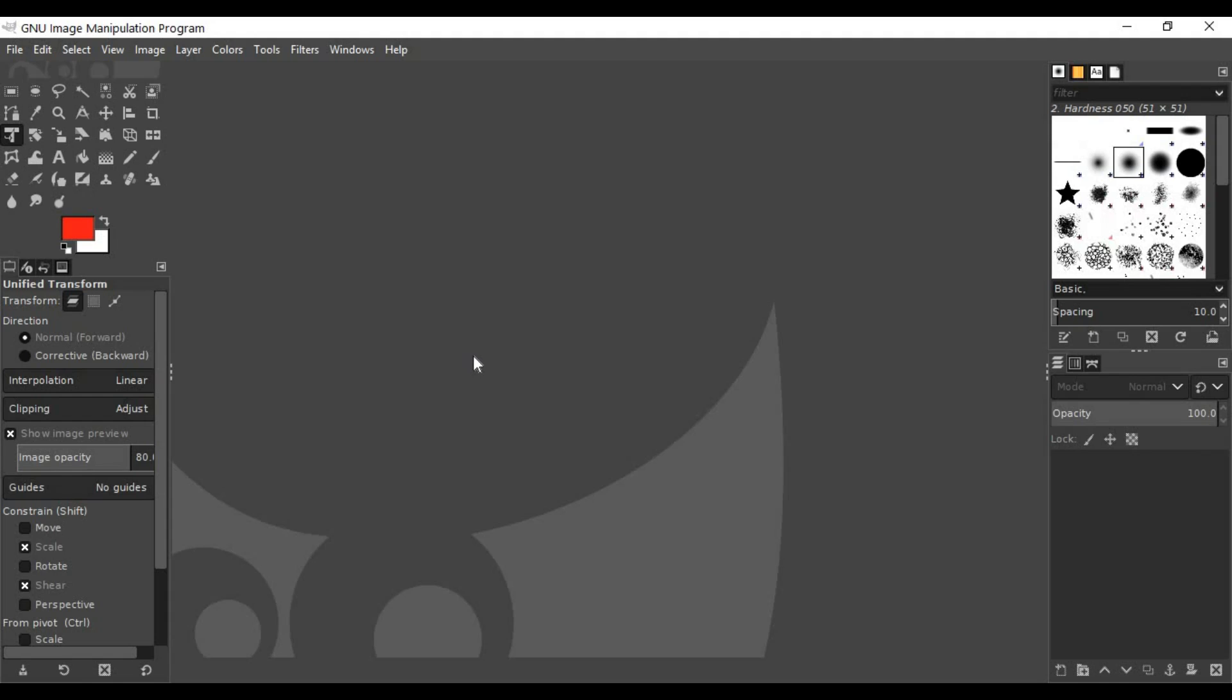Hello everyone, welcome to Praveen FX. On the screen you can see the effect I made using GIMP for the occasion of Friendship Day. If you like this tutorial, just give it a like and subscribe to my channel if you are new. So let's get started.